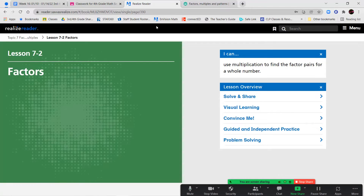Hello, fourth grade, and welcome to Lesson 7-2. Today we're going to work some more on factors. So for 7-1, we talked about factor pairs. This lesson, we're going to continue working with factors.